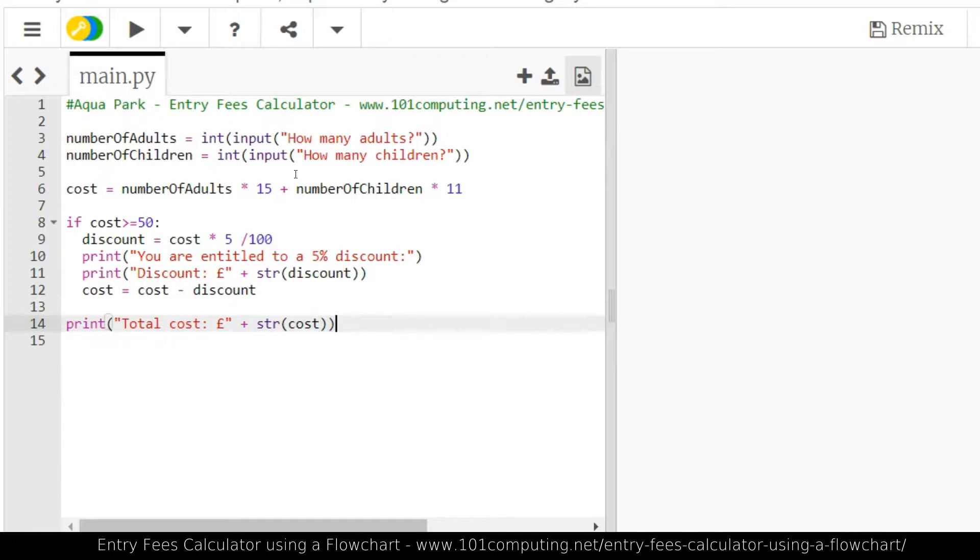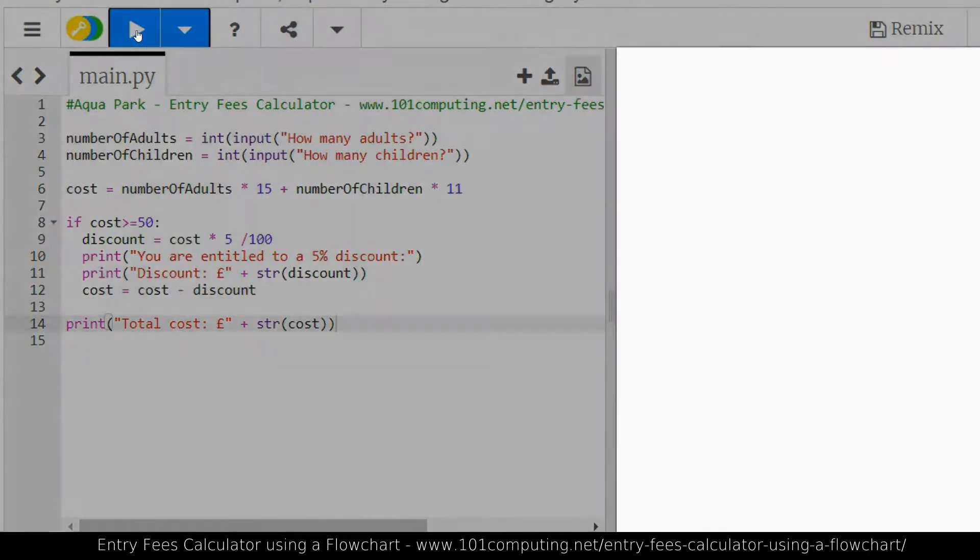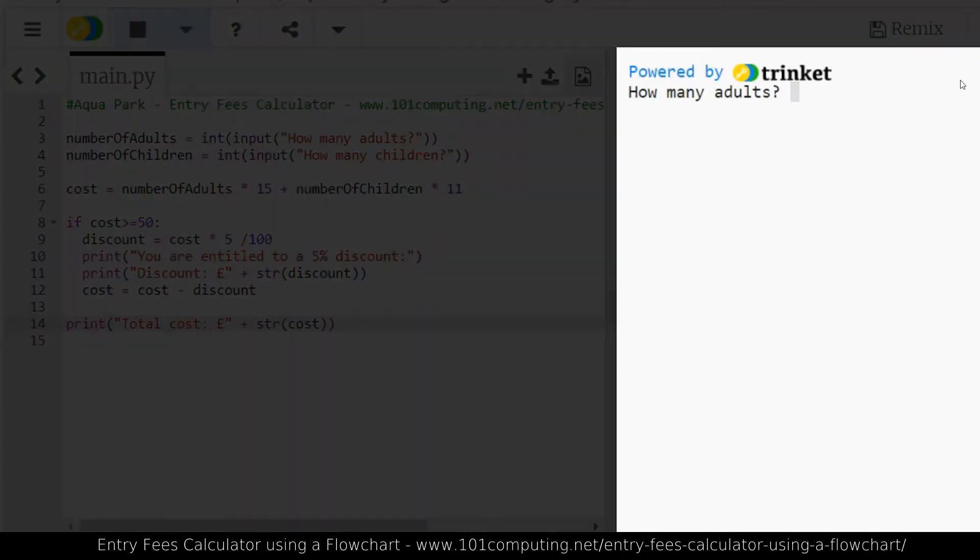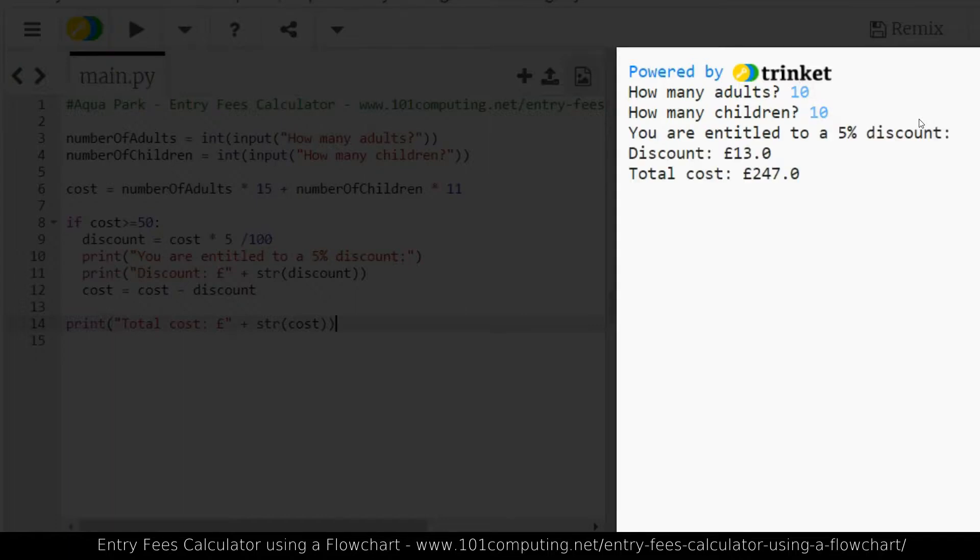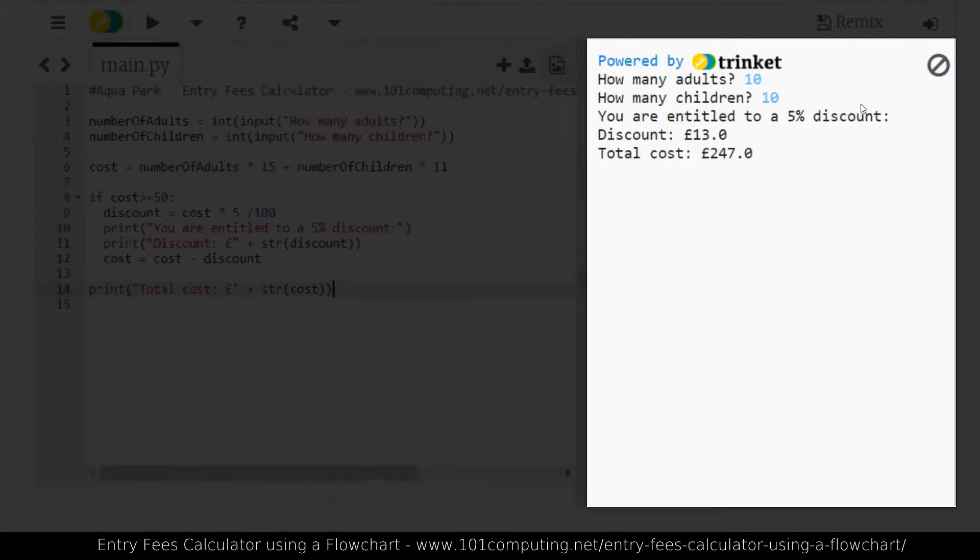And that should be it. That should work. Now what I haven't done here, I've typed all my code, but I've never tested it. So let's do that. Let's run it. Number of adults. Let's say I want 10 of them. Number of children. I want 10 of them as well. I am entitled to a discount of 13 quids. And that's my total cost.